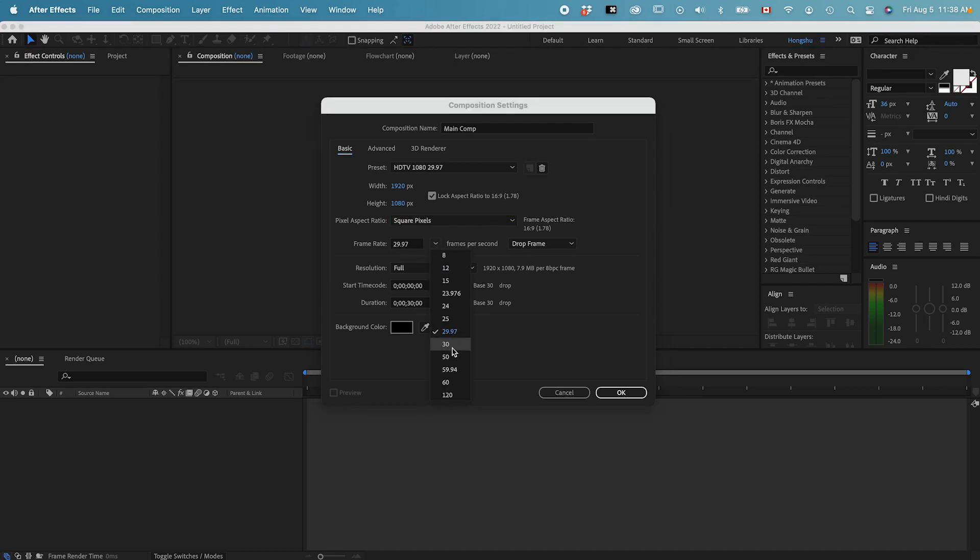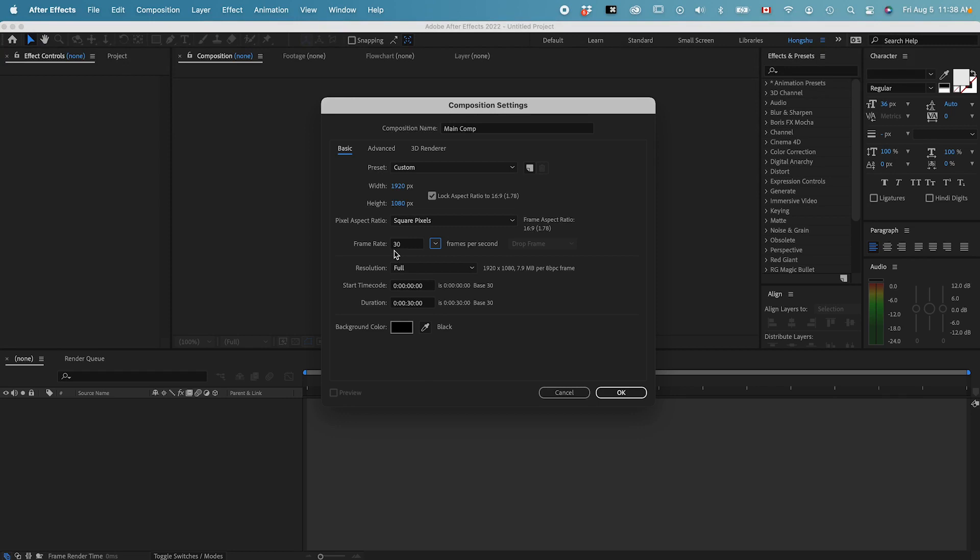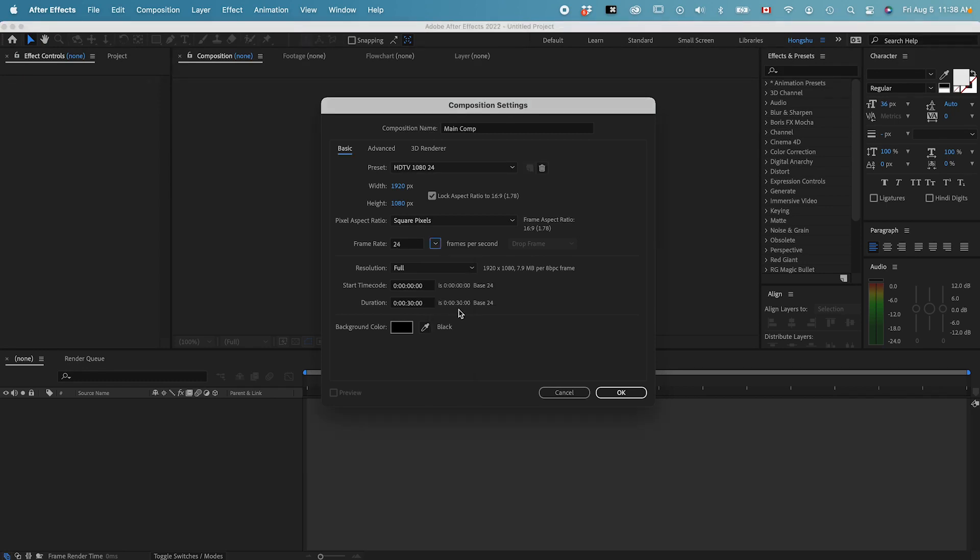But since we're doing social media or we're working on online videos, that doesn't matter as much. We can round it up and choose 30 frames per second. And for traditional drawing animation, traditional animation where you have to draw frame by frame, they typically do 24 frames per second.